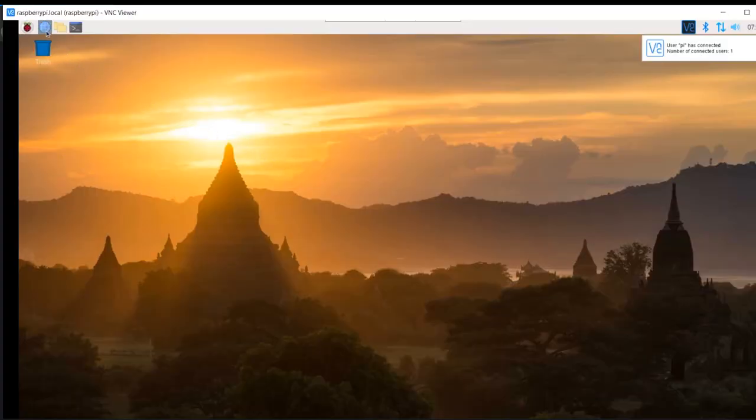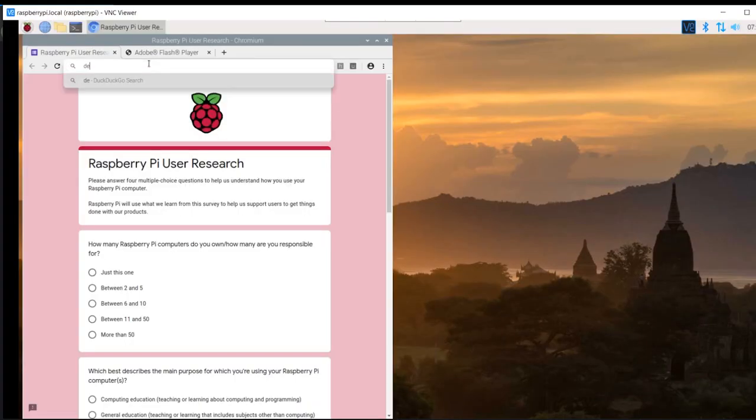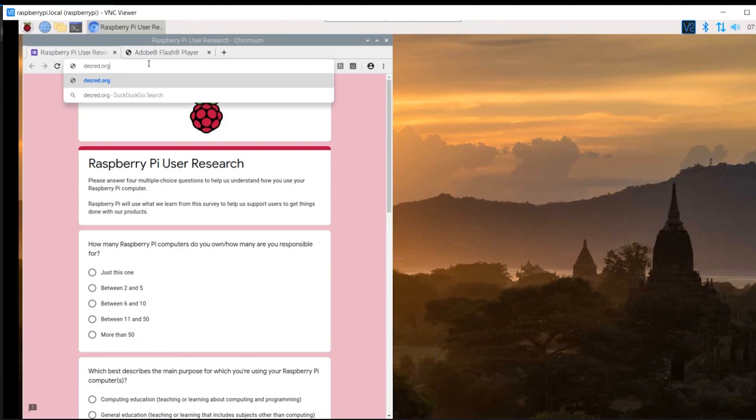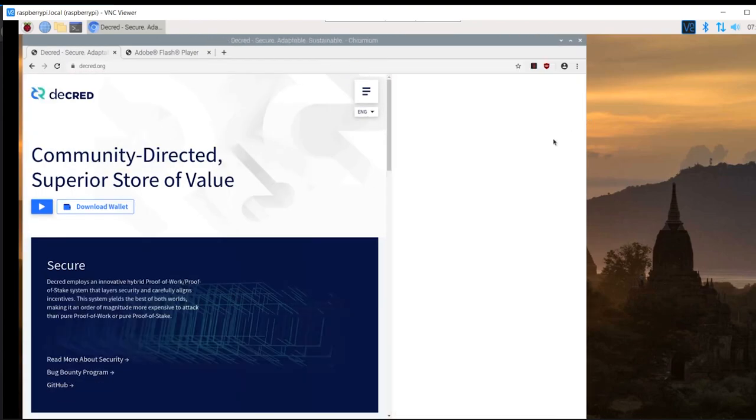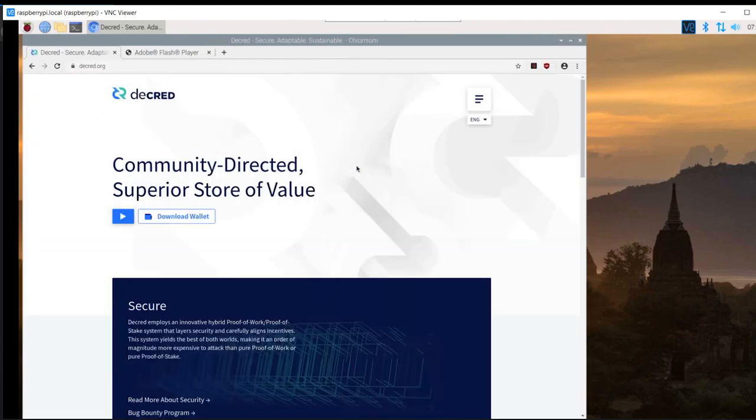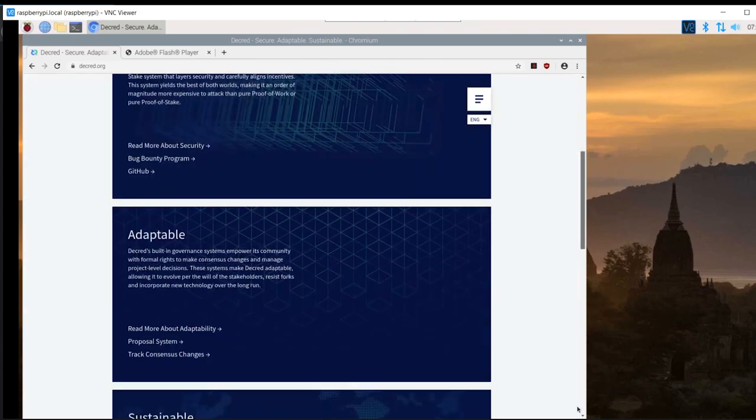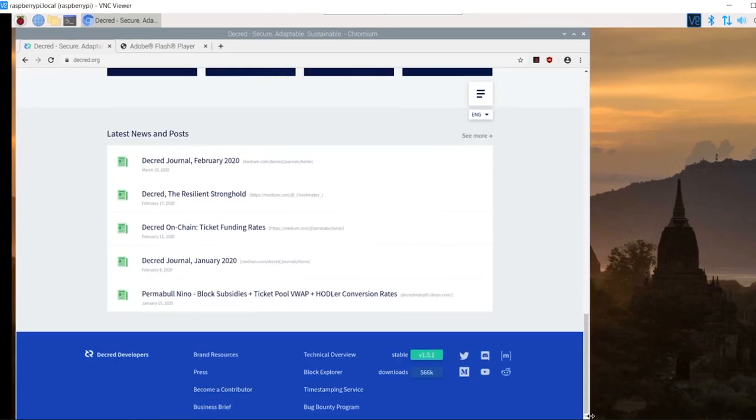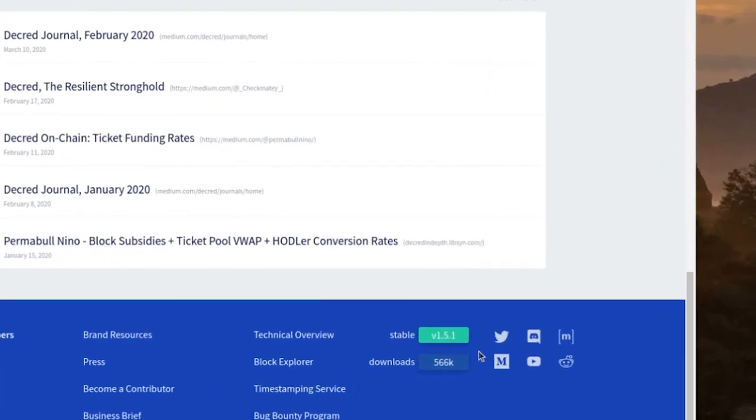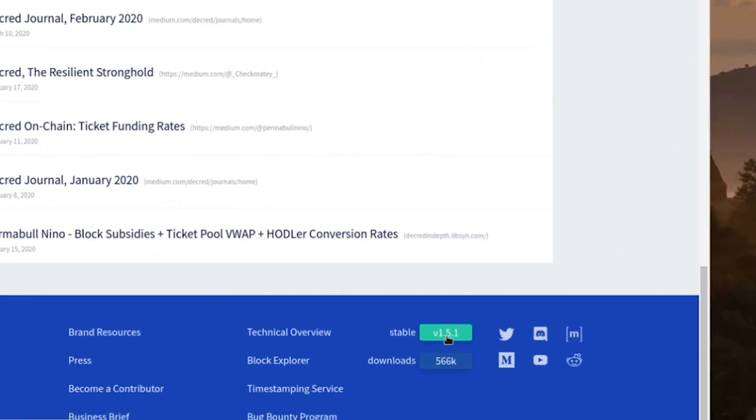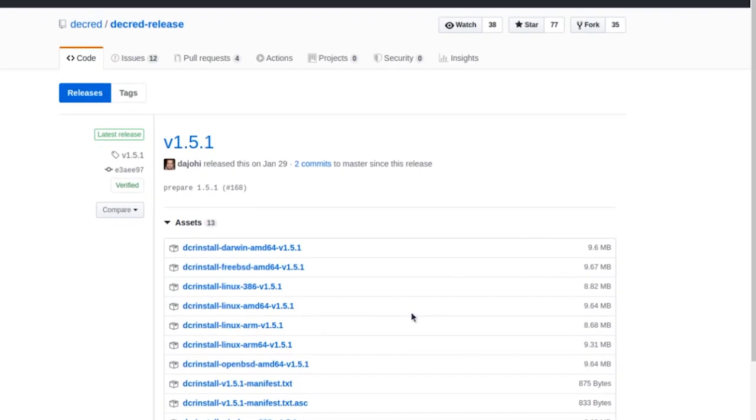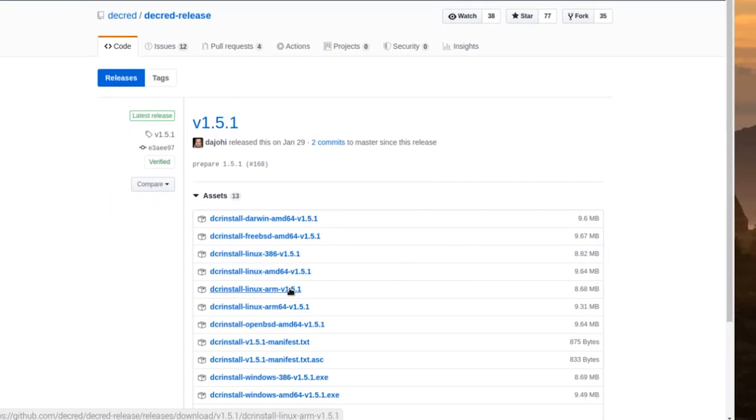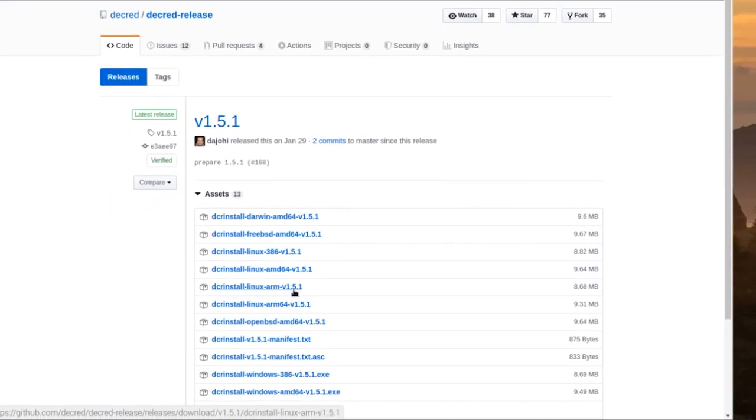Now we need to download the DCR installer. Open the web browser. Navigate to the decred.org website. Scroll down and look for the green stable version 1.5.1. Newer releases will be a different version, so keep that in mind. Clicking this will bring us to Decred's GitHub releases page. Download dcrinstall-linux-arm-version 1.5.1. Again, there may be a newer version out. Make sure to download the latest version.